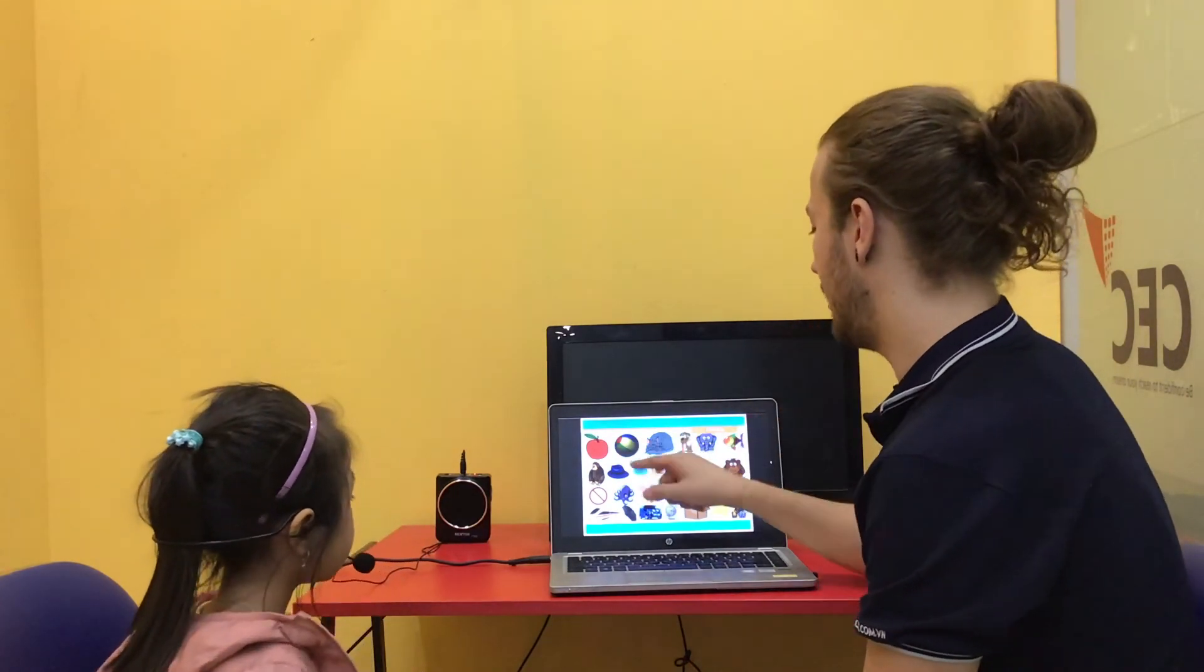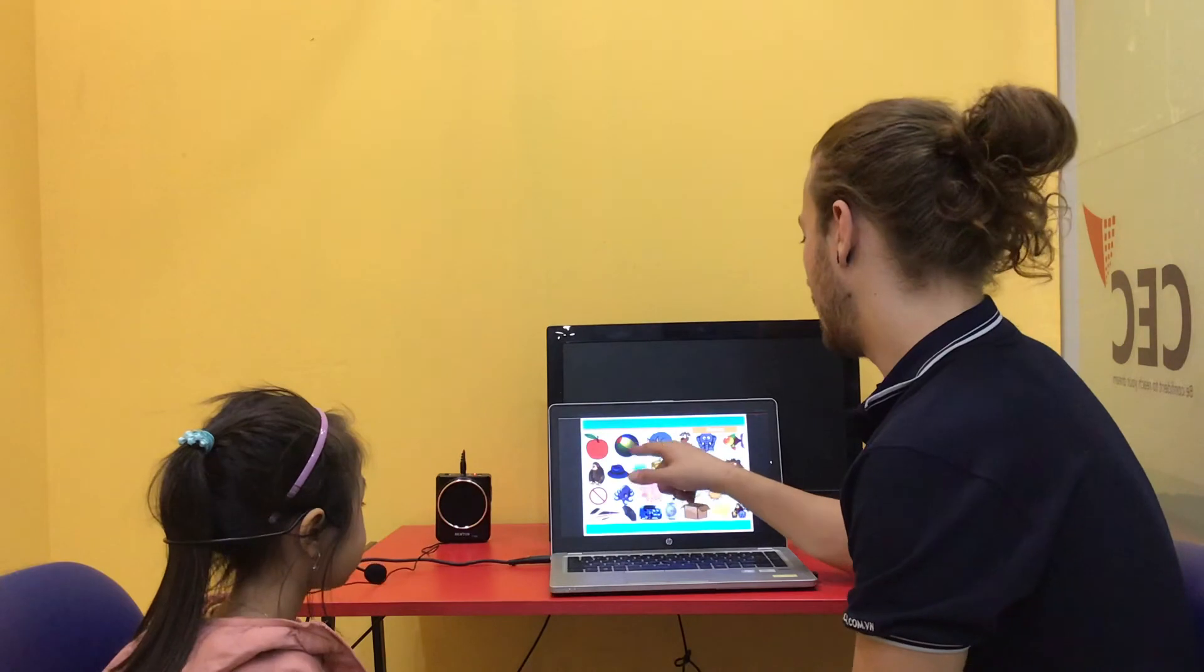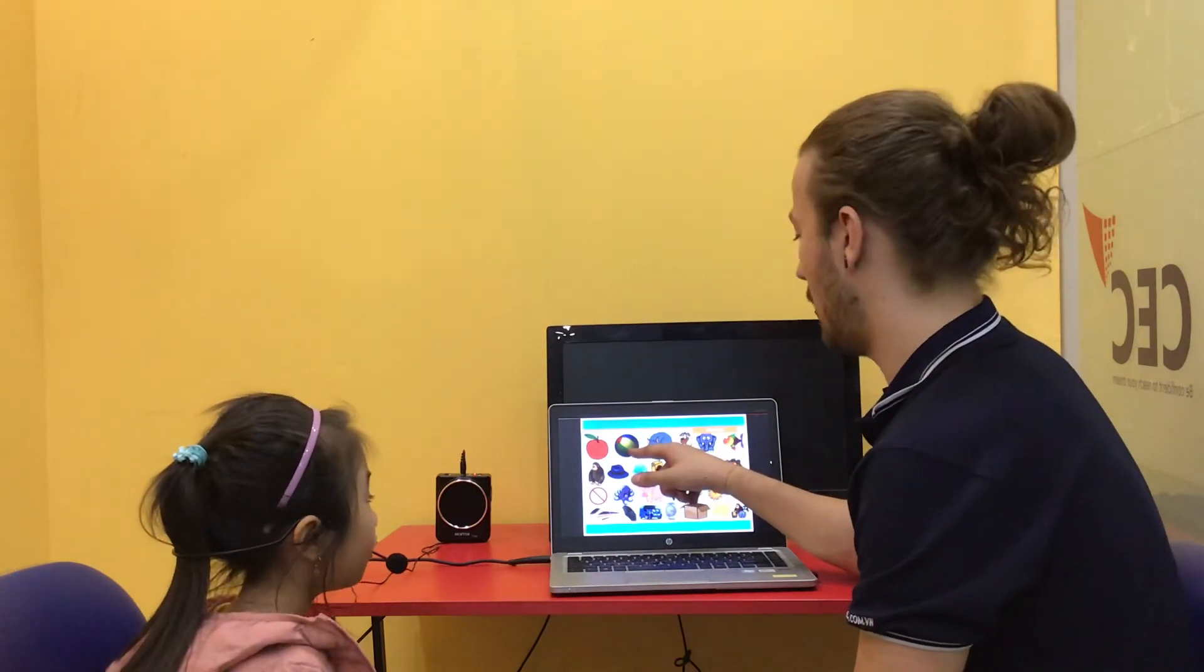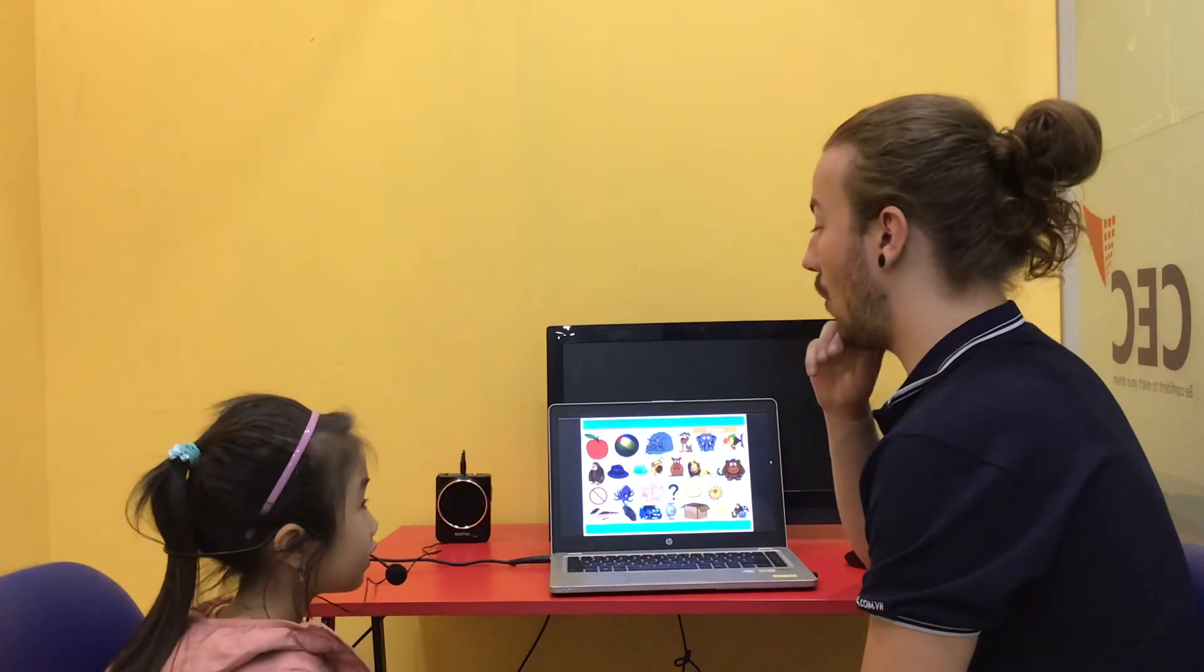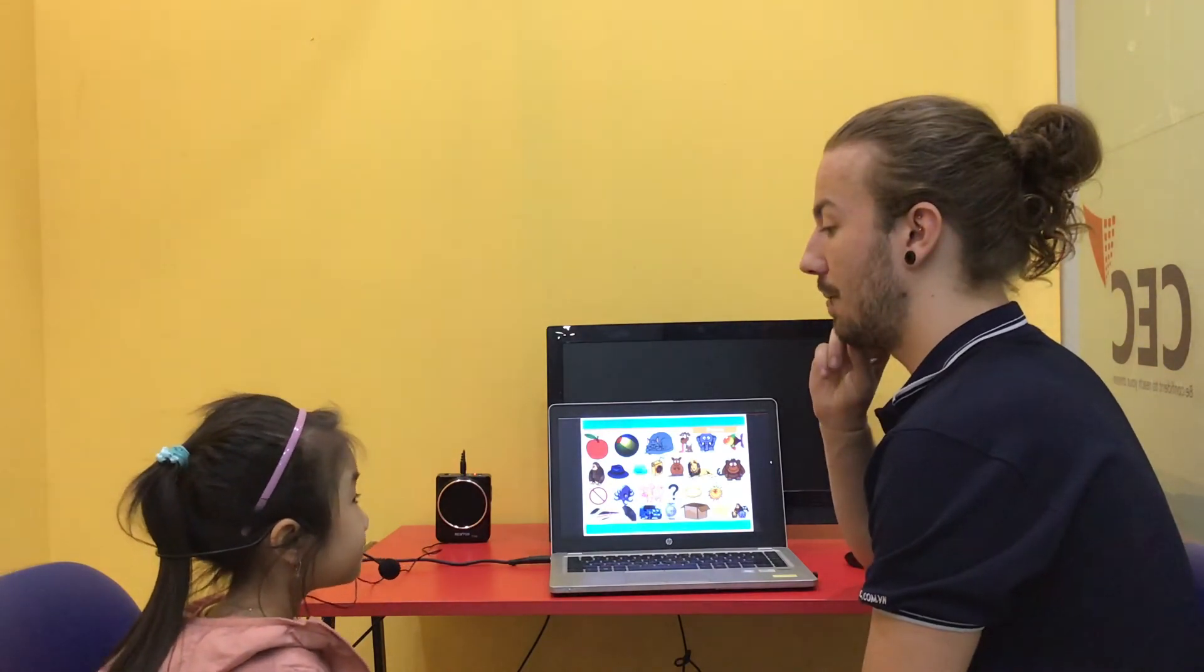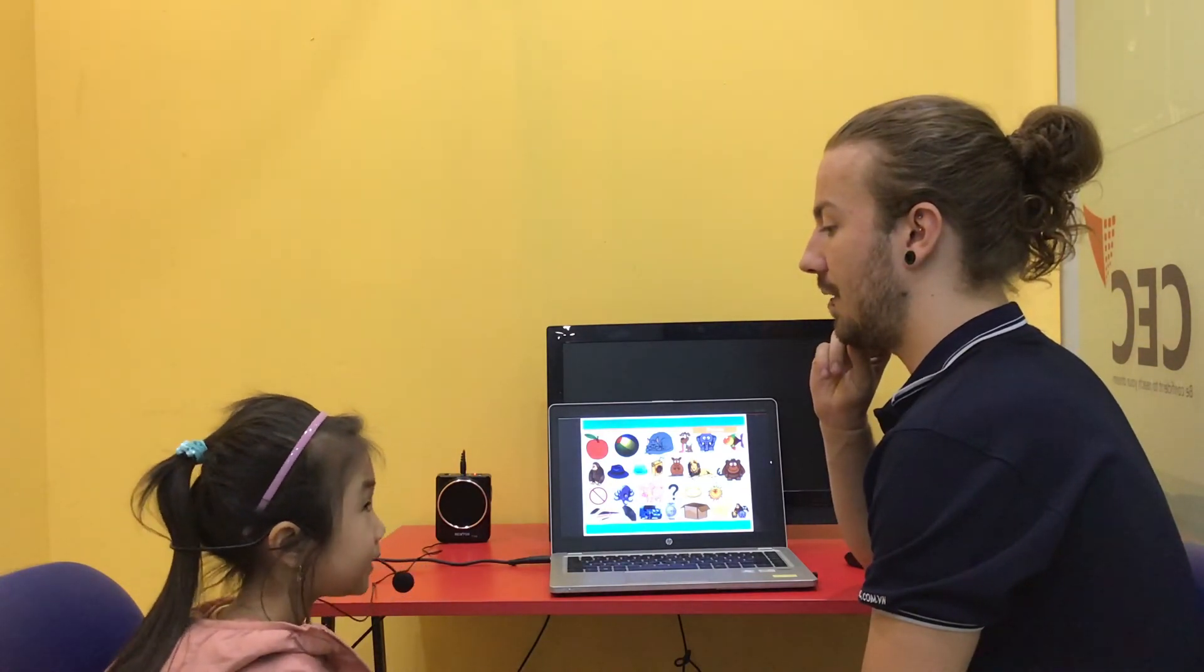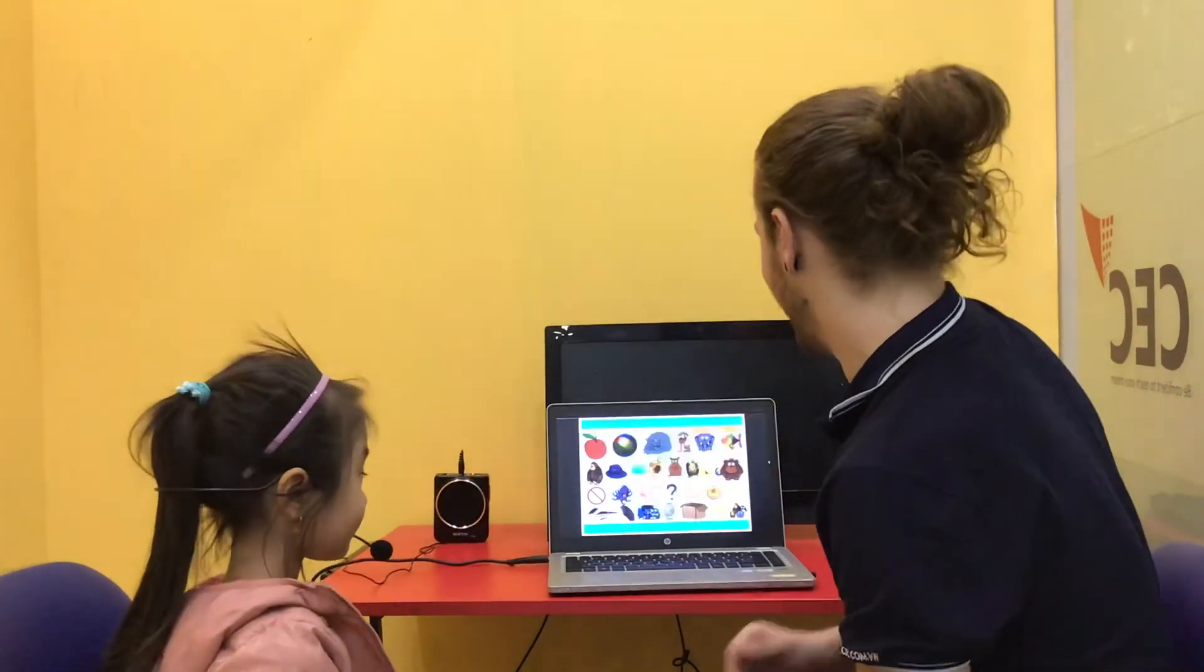And what is this one? Bo. Bo. On what sound? Bo. And what letter? Letter? B. Good girl. Well done. Good girl.